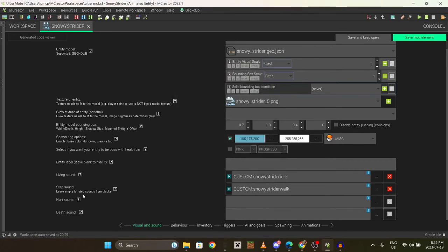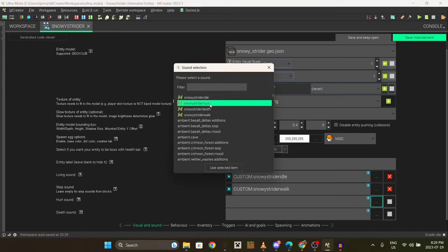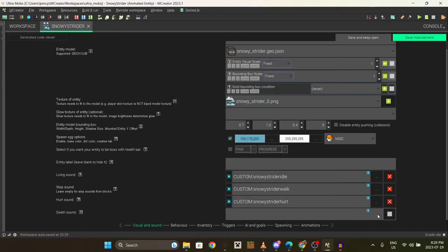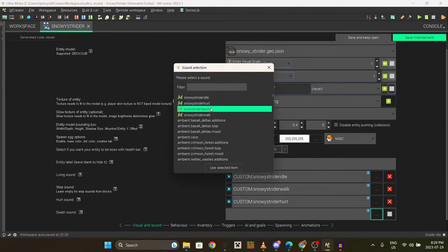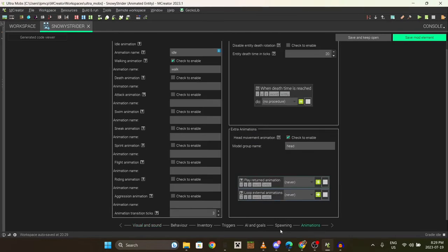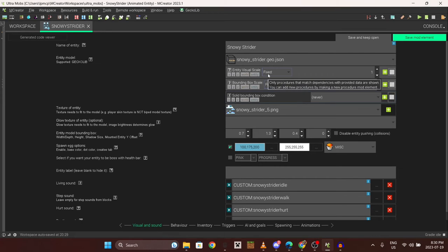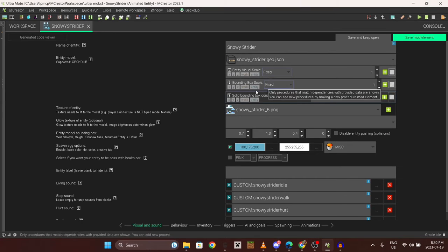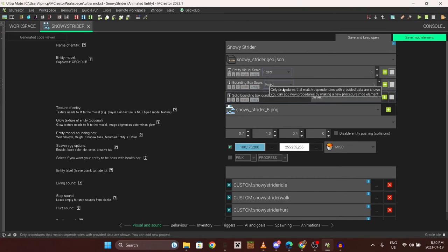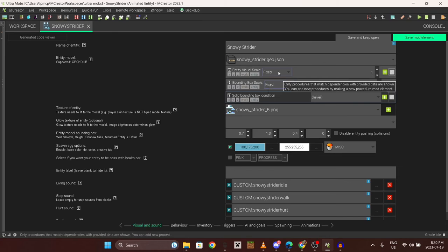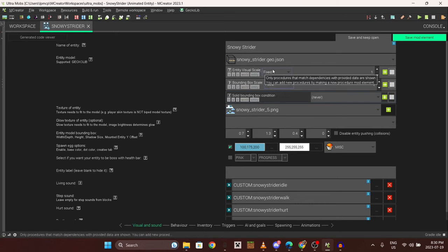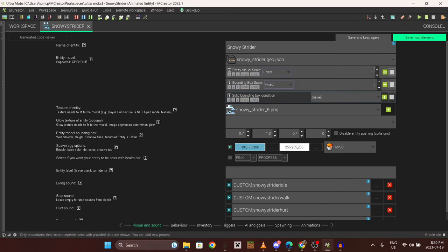You can also go here and change either the bounding box of the mob or you can change the visual scale. The mob looked a bit small so I'm probably gonna make it a little bit bigger.